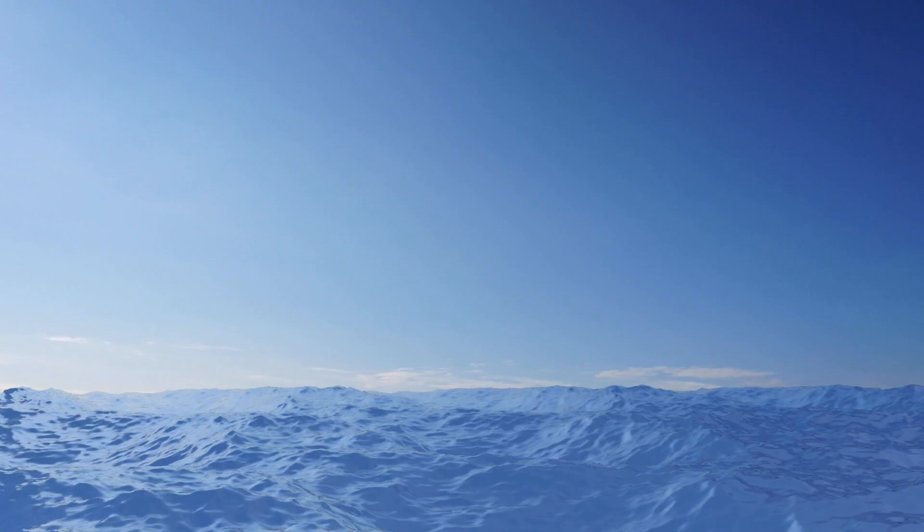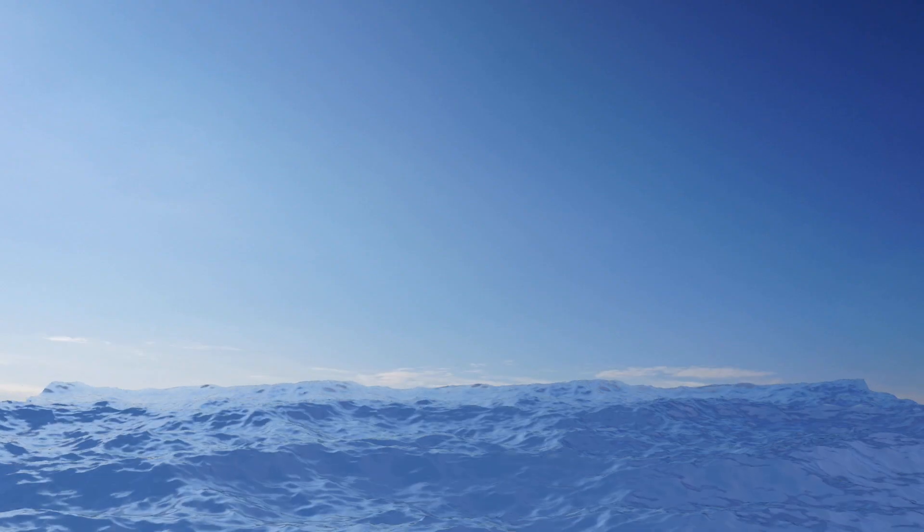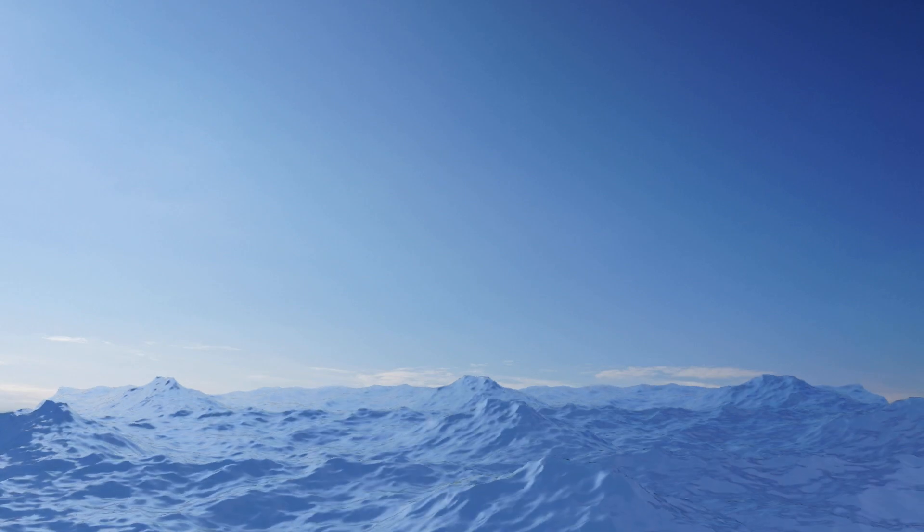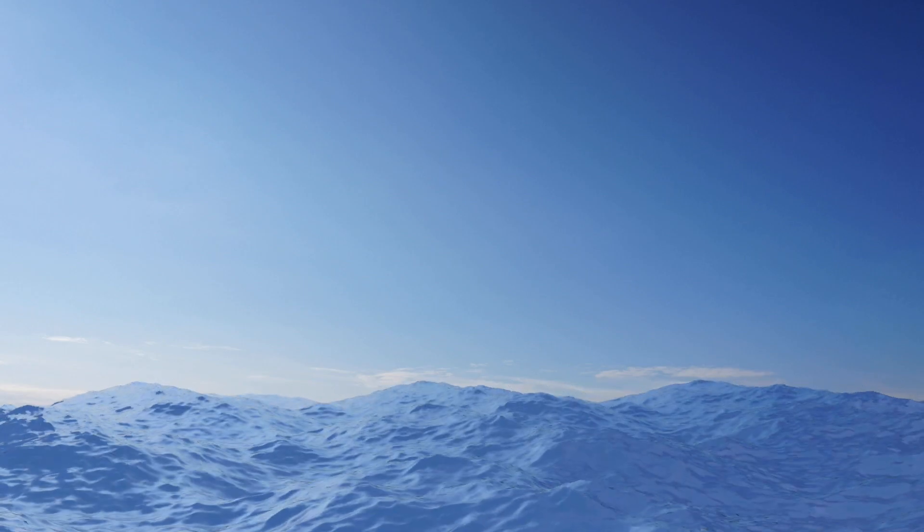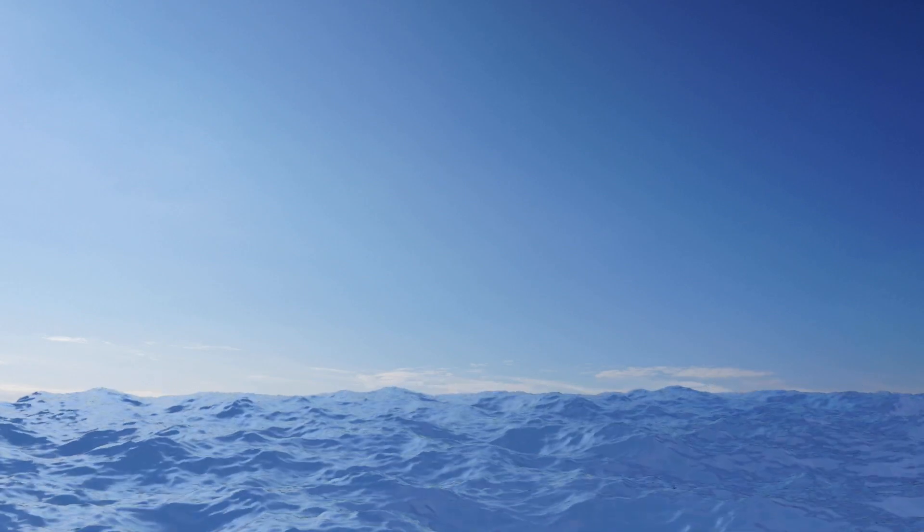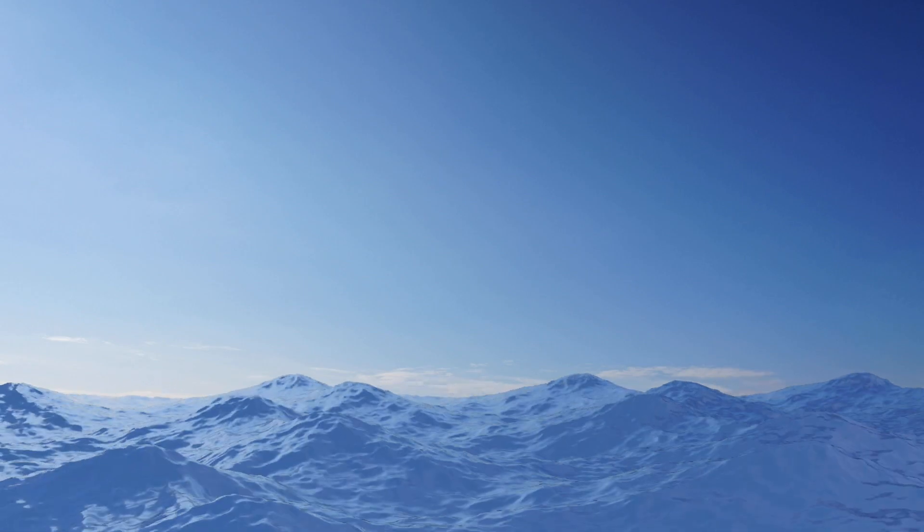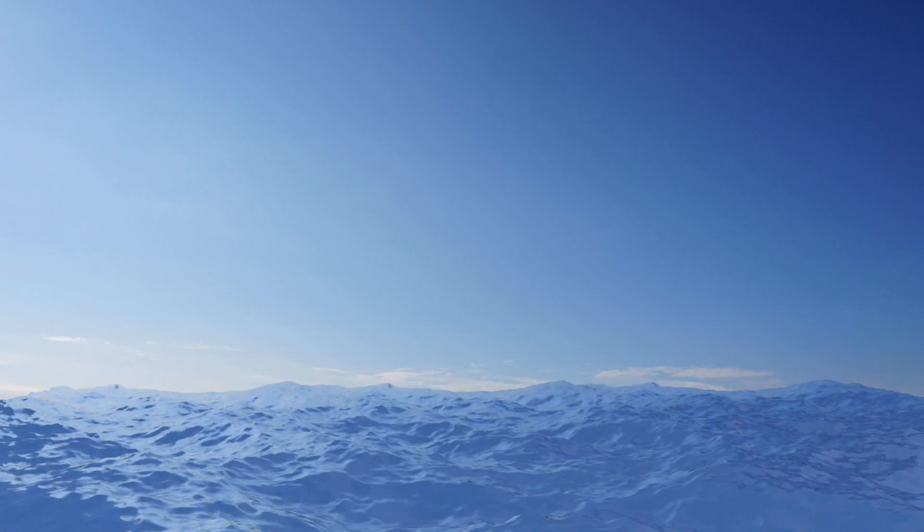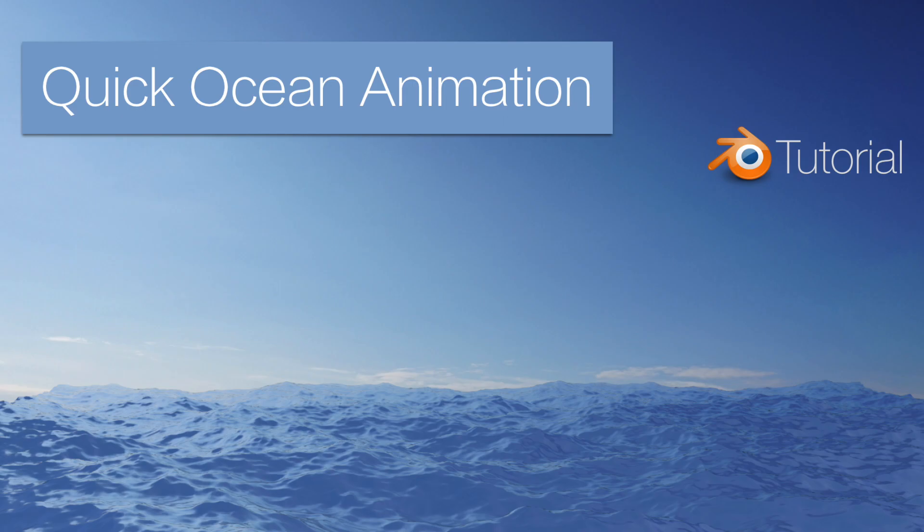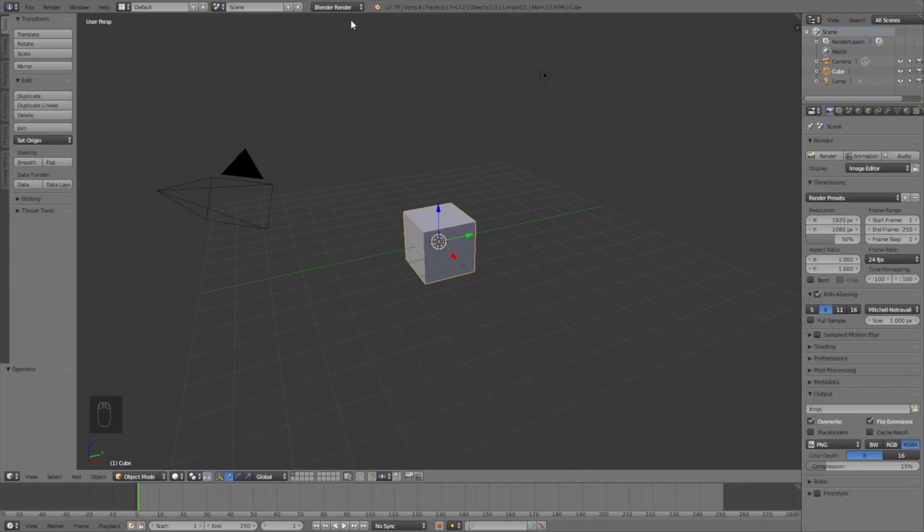Hey everyone, my name is Olaf and today I'll show you how to make this exact animation in Blender. As always, it's going to be quick and easy, so let's get started. Start off by switching from Blender render to Cycles render.